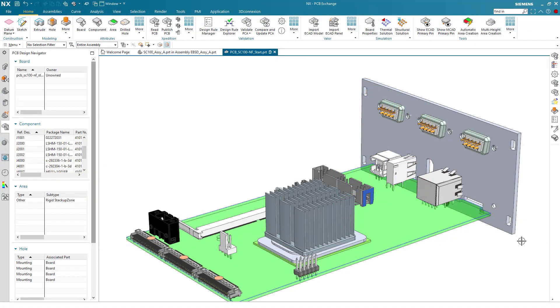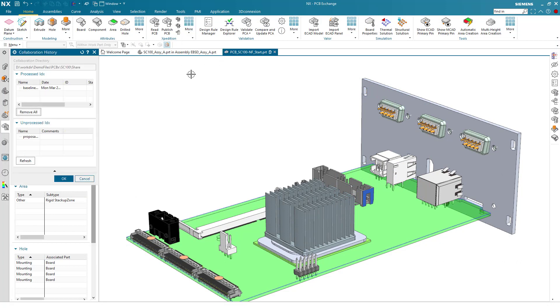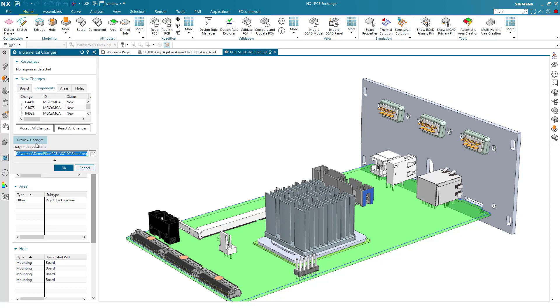The mechanical engineer now reviews the collaboration history and sees the new proposal for review. The data is read and is previewed as simplified representations of each component.